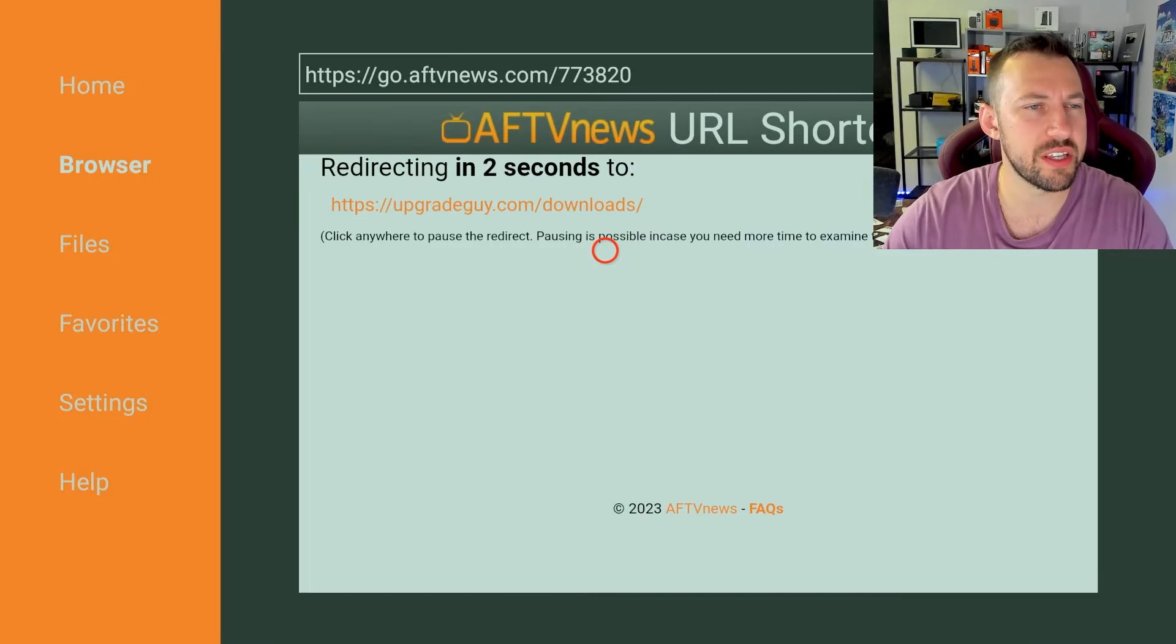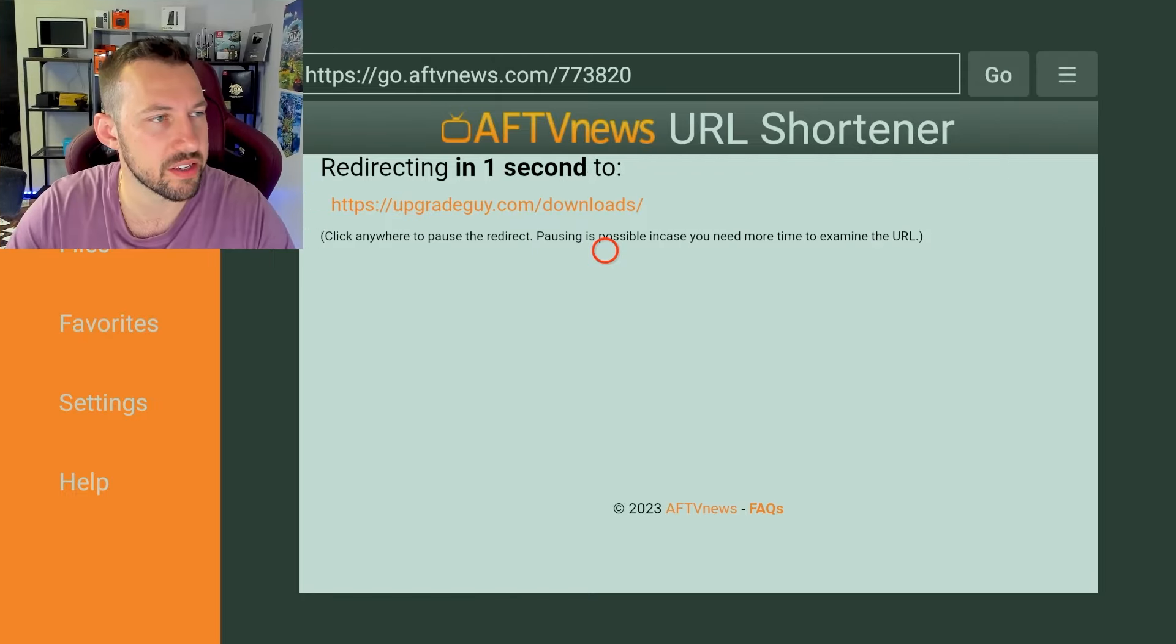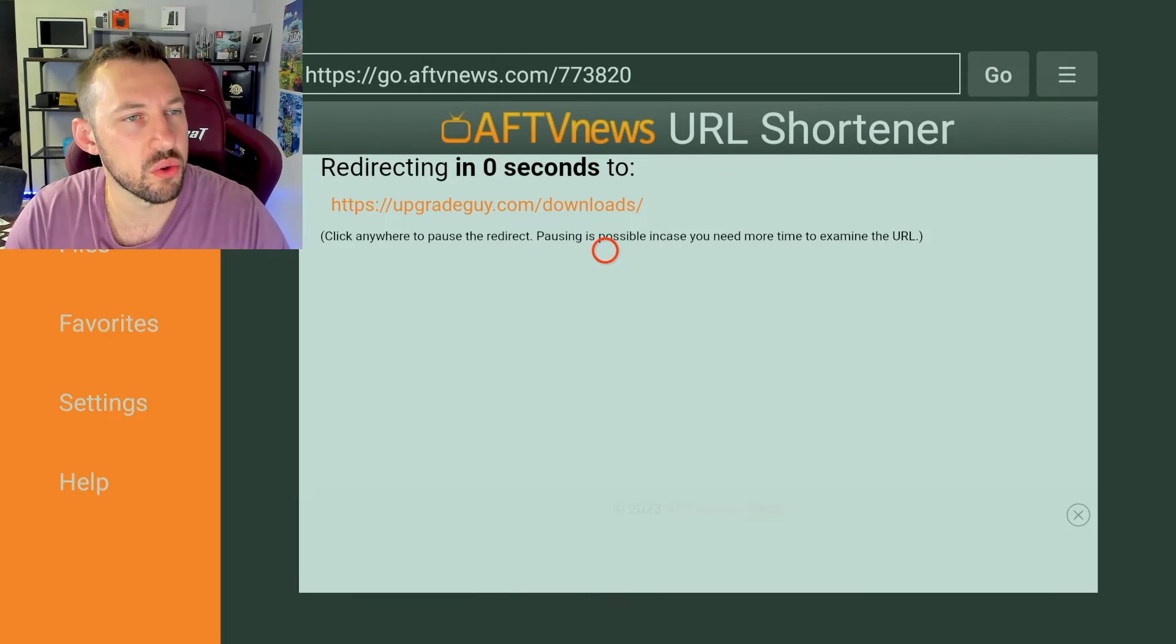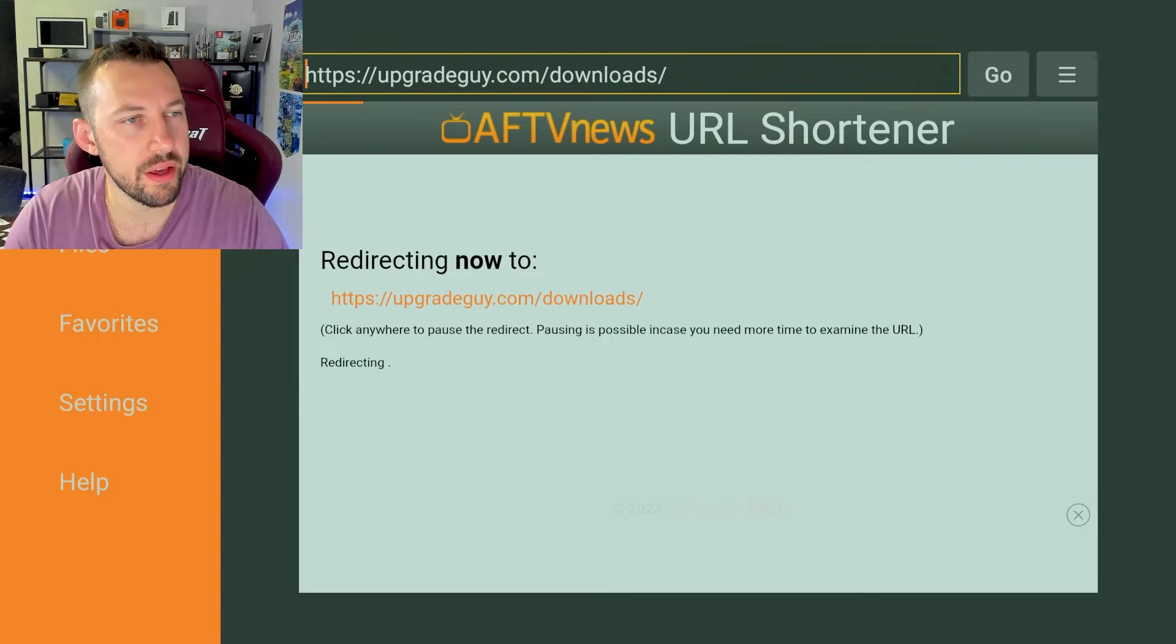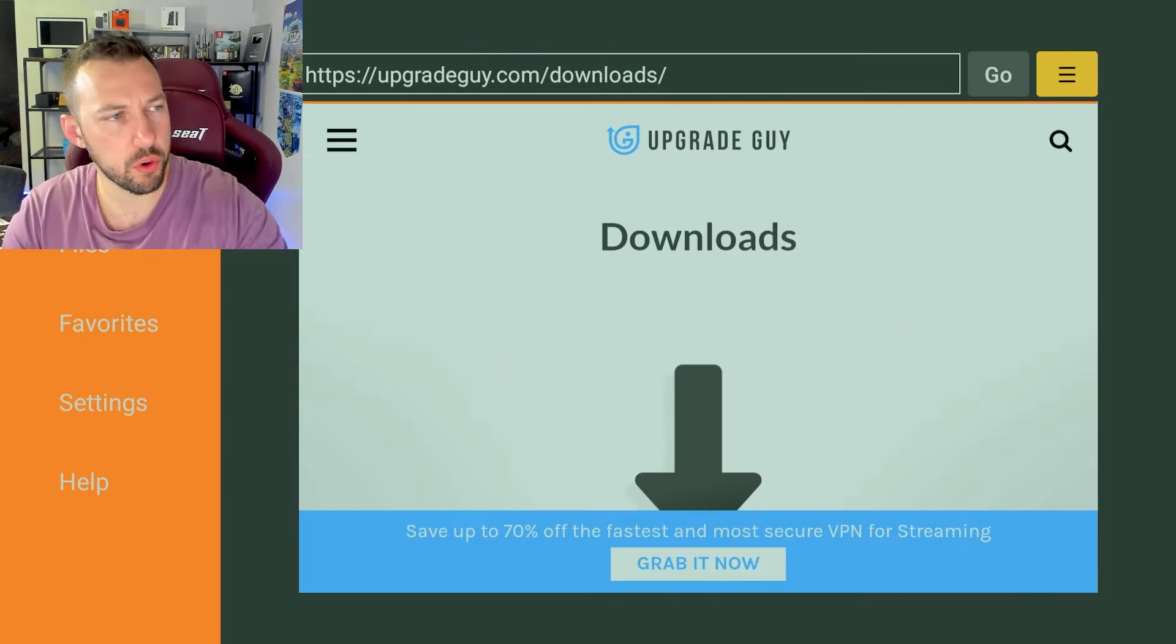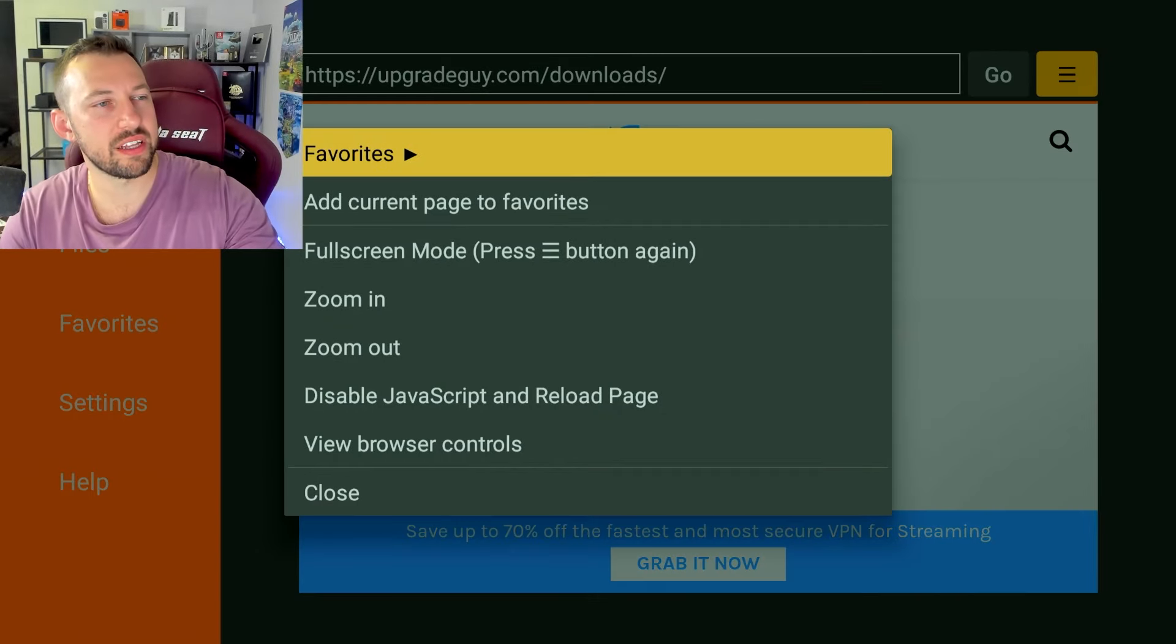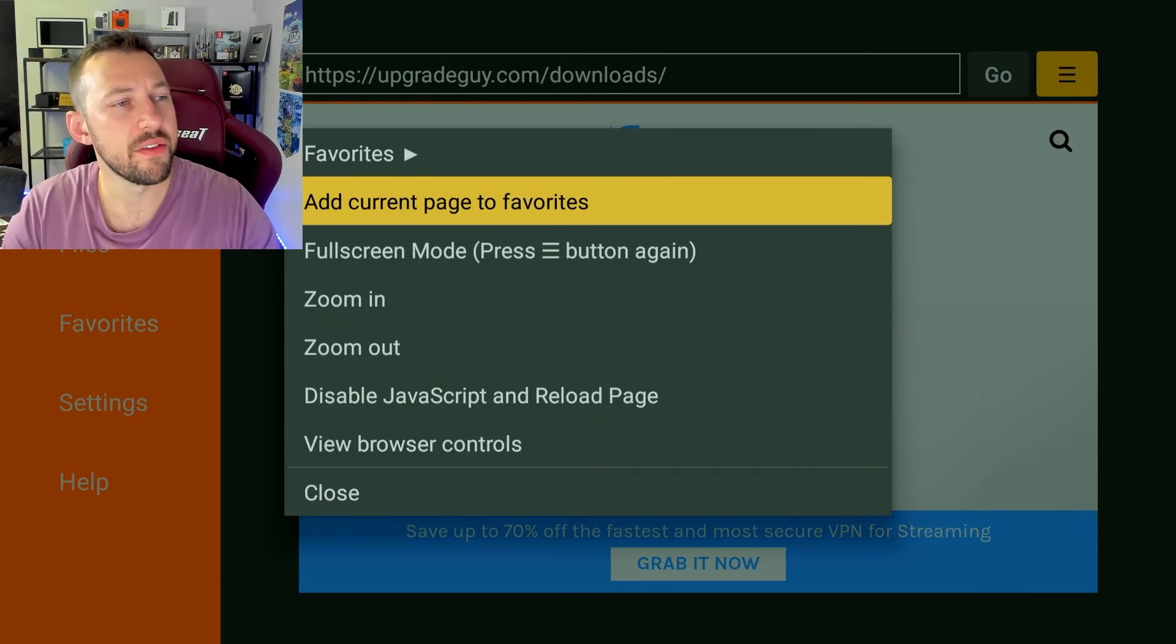The first thing I suggest doing to make things simple is once this loads up, you're going to want to scroll and go to this top right on your browser, the three horizontal lines. Click on that, and you're going to want to click add current page to favorite.